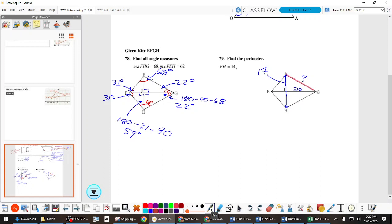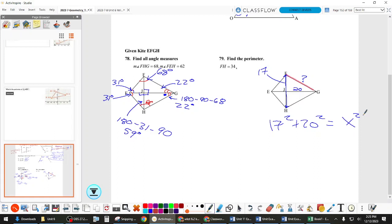17 and 20 are both legs of a right triangle because the diagonals of a kite are perpendicular — so EG requires the Pythagorean theorem. 17 squared plus 20 squared equals x squared. Then solve by taking the square root. That wraps up kites and trapezoids review.